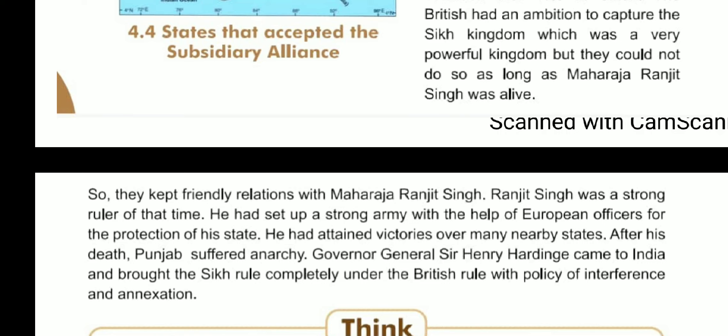After the death of Maharaja Ranjit Singh, Punjab suffered anarchy. Governor General Sir Henry Hardinge then came to India and brought the Sikh rule completely under British control through a policy of interference and annexation. With no strong king remaining, the Sikh kingdom also ultimately came under British rule.